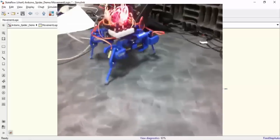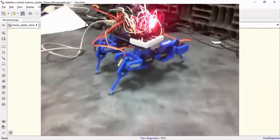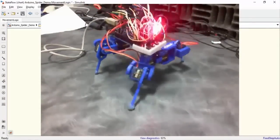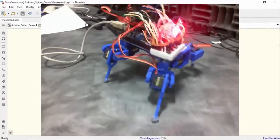This is how you can use the Simulink support package for Arduino to create a robotic spider. Thank you.